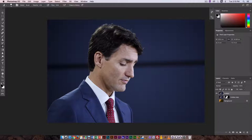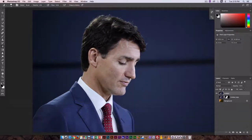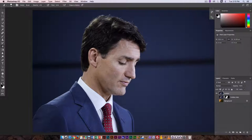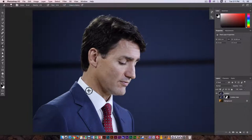Here I have a picture of our Prime Minister and what I want to do is select the background and drop it off. This is going to be relatively easy because the background is a solid color. It's pretty close to the blue of his suit jacket but it's not going to be overly difficult.